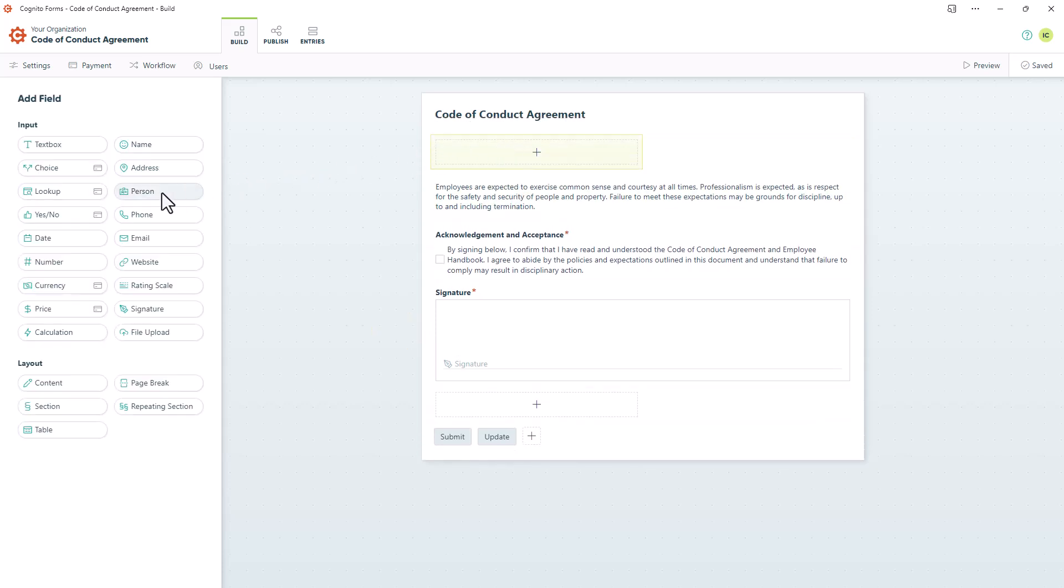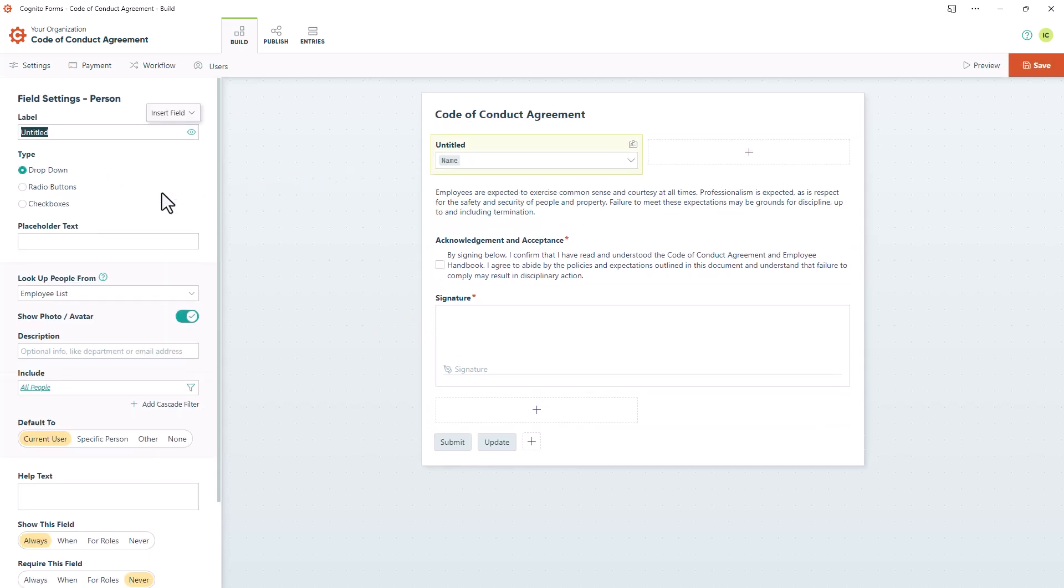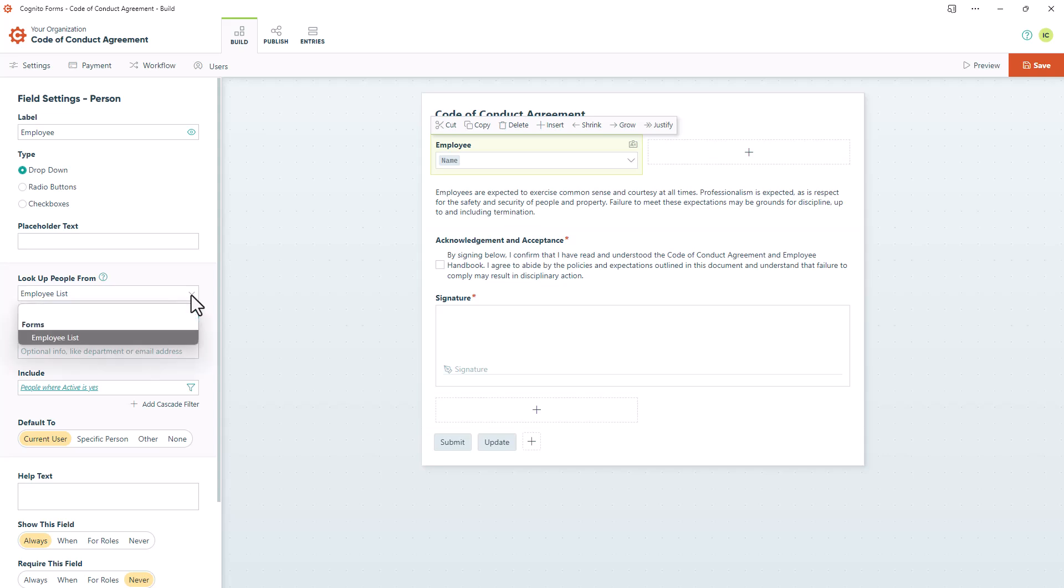So it makes sense to add a Person field to represent the new employee that will be created when I click the Create Employee button on the Source Form. Since my Employee List is the only form in my organization that uses a Person field, this form will automatically look up people from that form since it's the only option available.